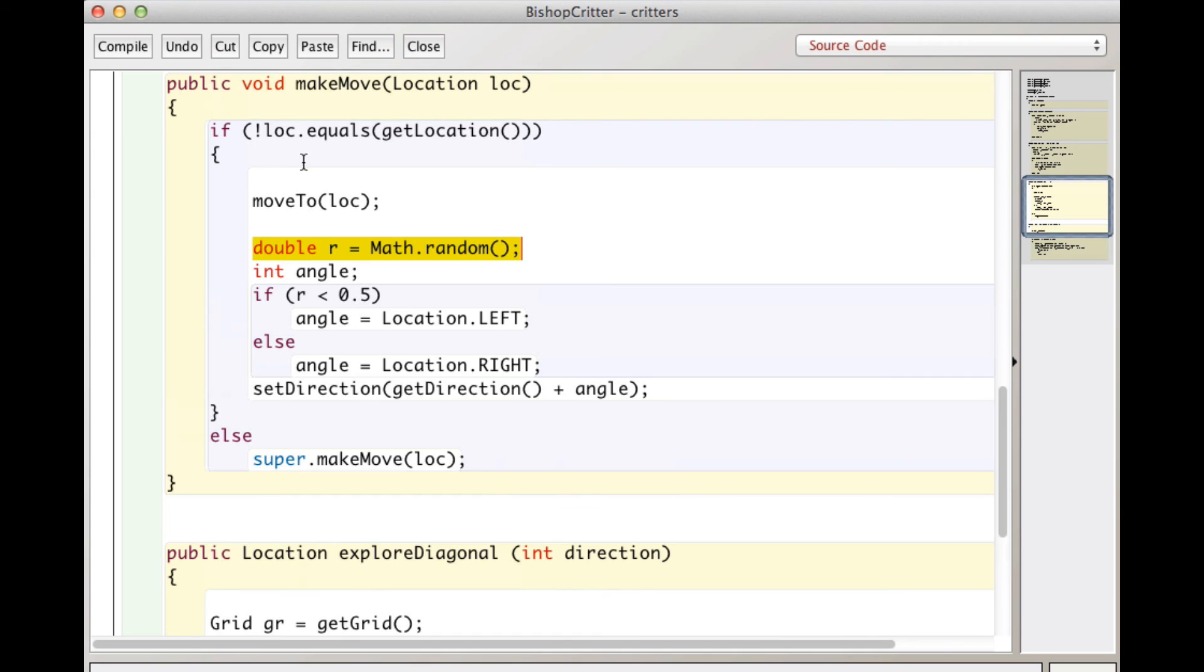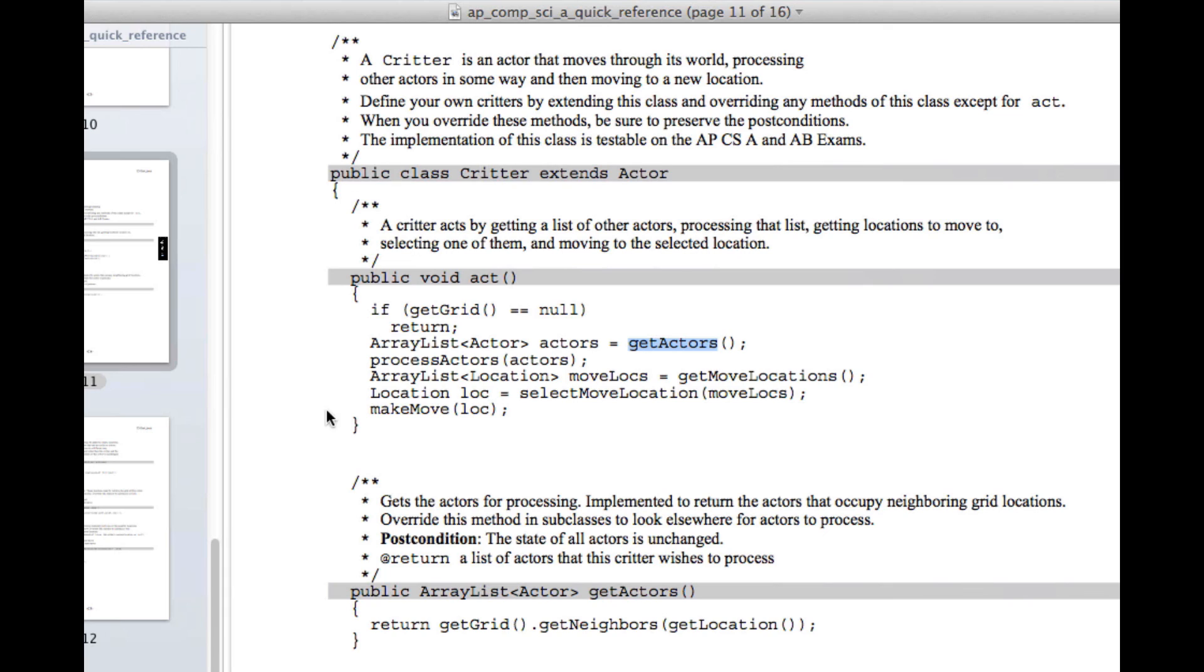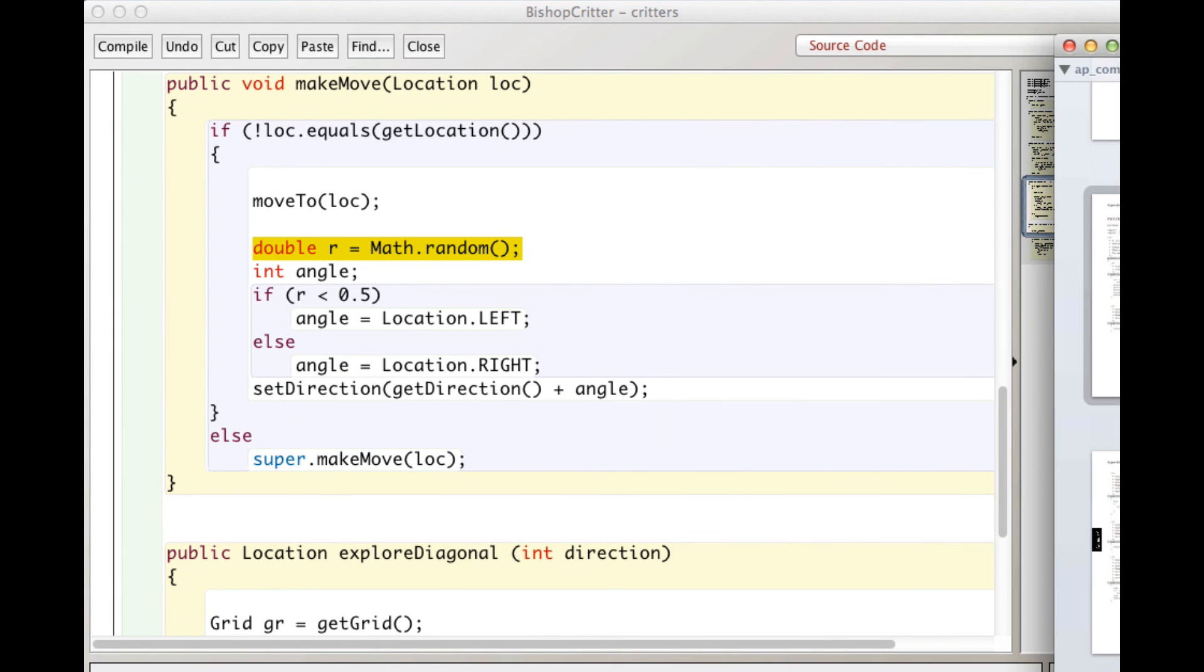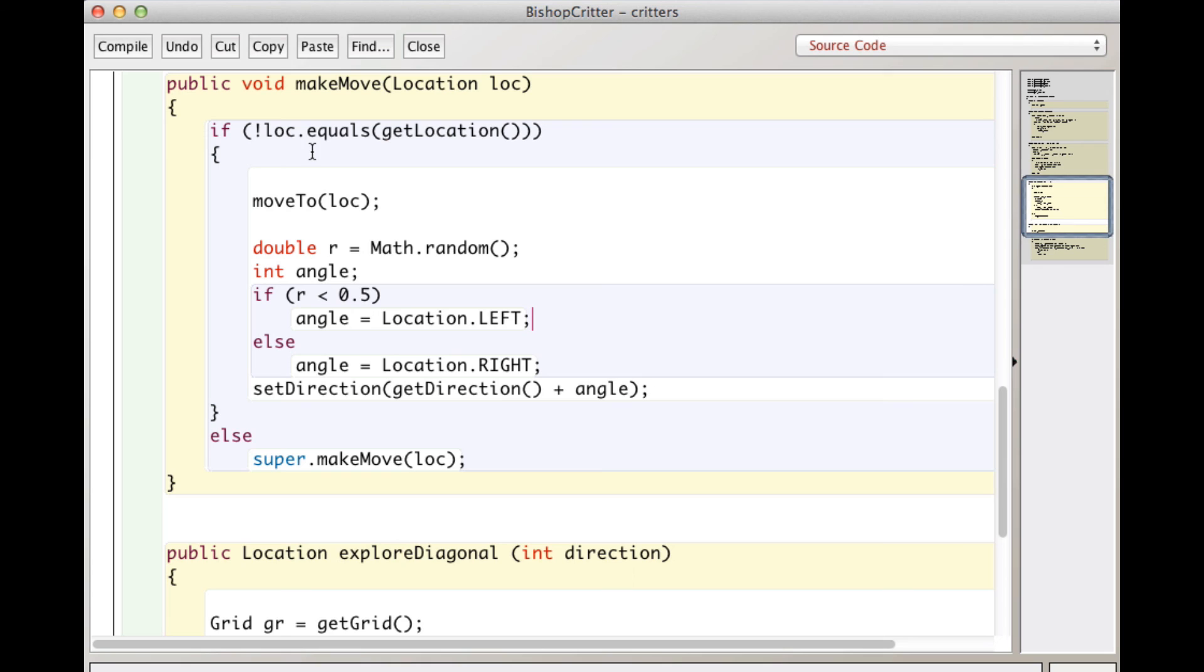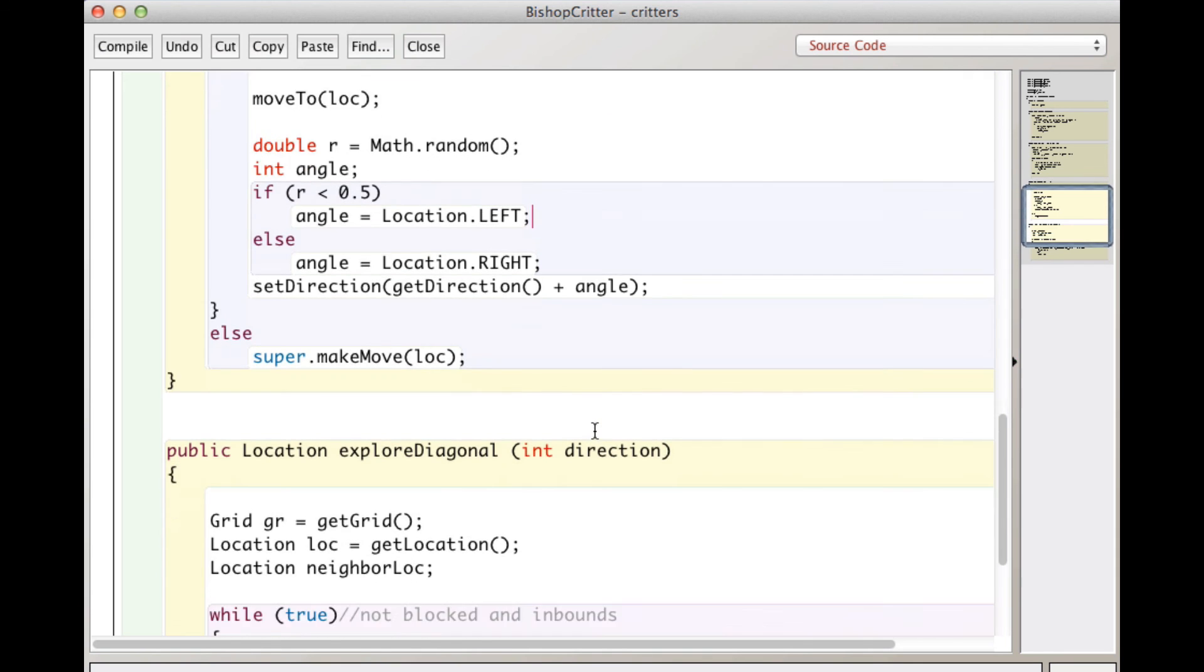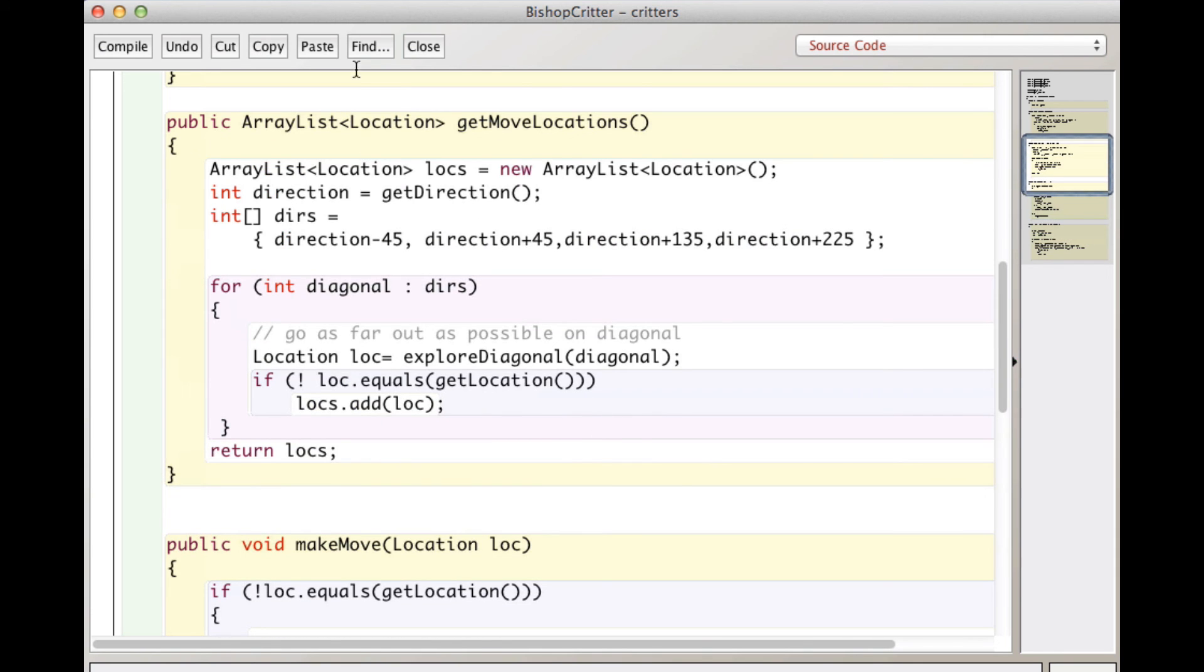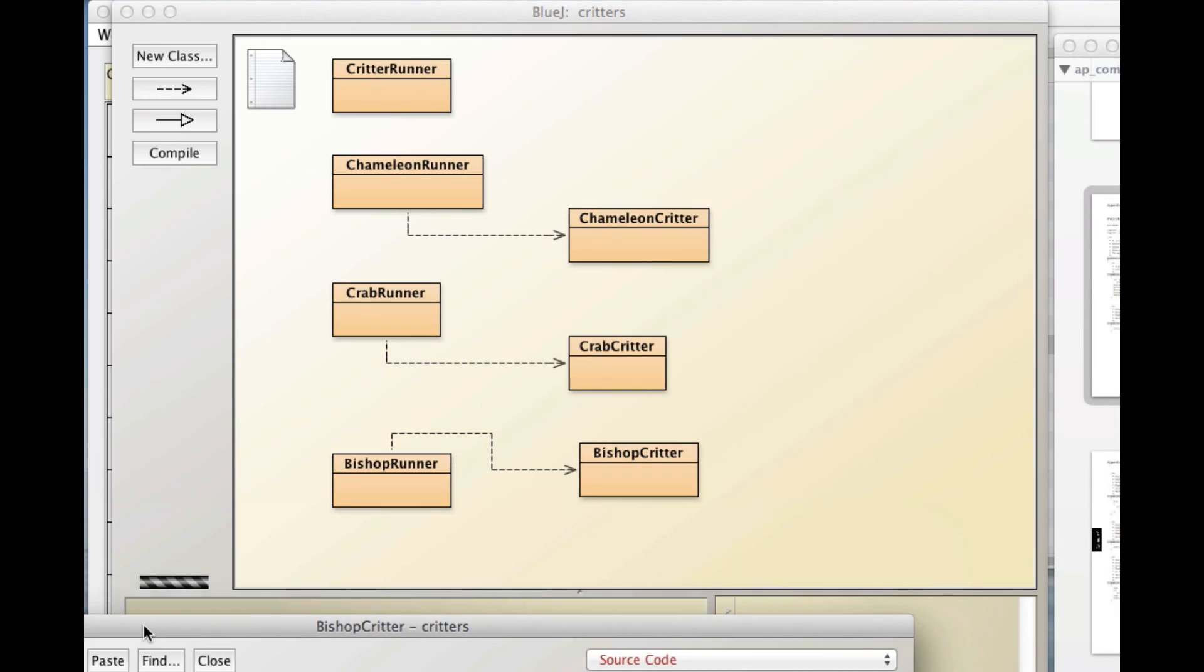So all we're doing here is we're saying if that number is less than 0.5, then we make angle equal to location dot left, which is minus 90 else plus 90. And we set the new direction of our bishop critter to its current direction plus that angle. And then super dot make move. So basically what I have to check, I'm not going to do it right now, so I have to see what select move locations does if the array list that was passed into it is empty. It may return null, in which case I would want up here if llc equals null, then it would just do the super classes make move.